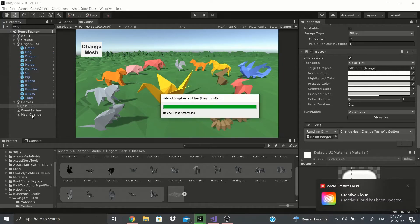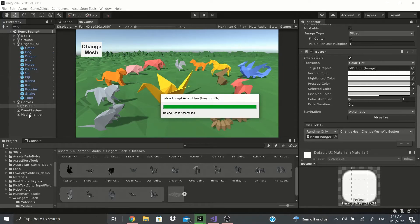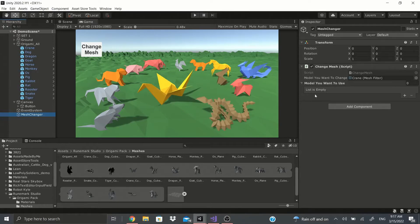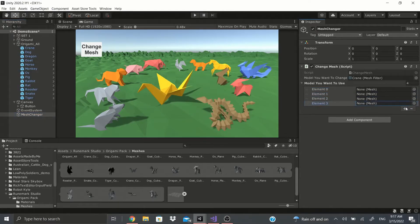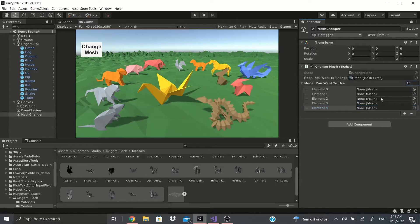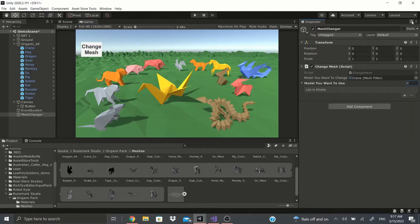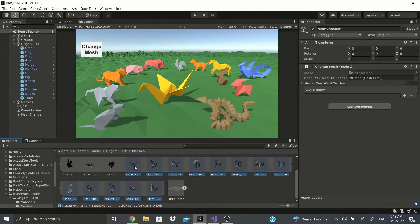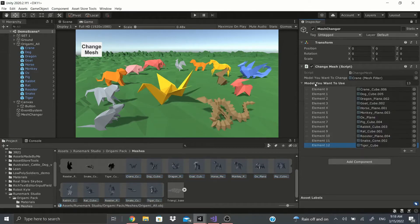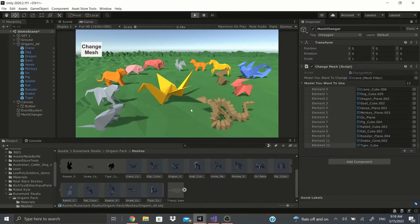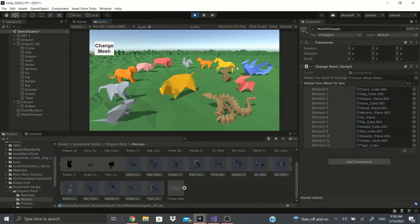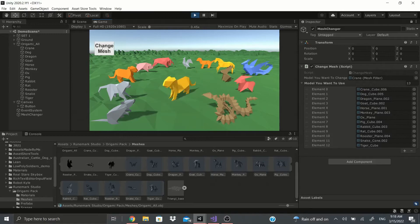Once it compiles, go back to the Mesh Changer and it looks a little different because now we have an array instead of a single variable. You can add elements by typing in the number or by locking the inspector, grabbing all the meshes you want to use, and dragging them all in. Now pushing Space cycles through all of them with no errors, and the button does the same.